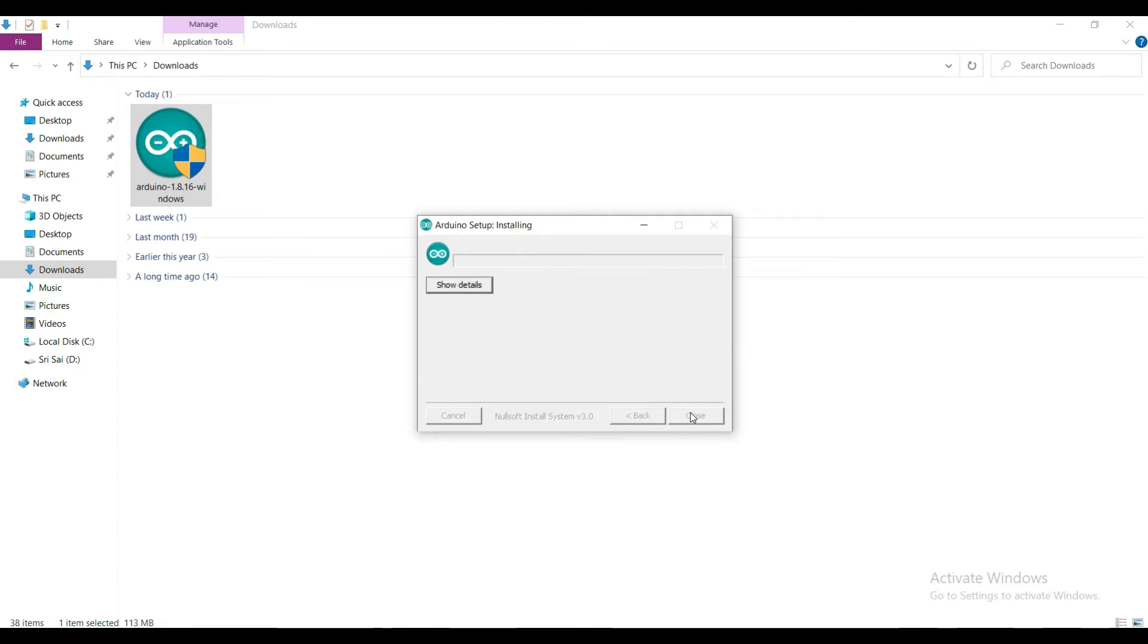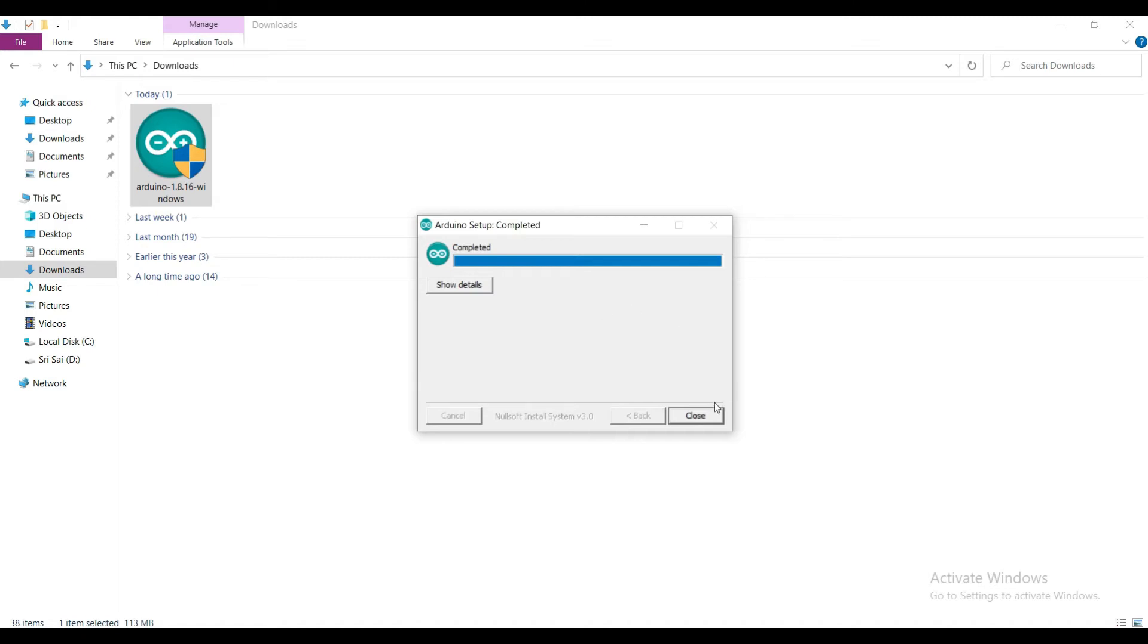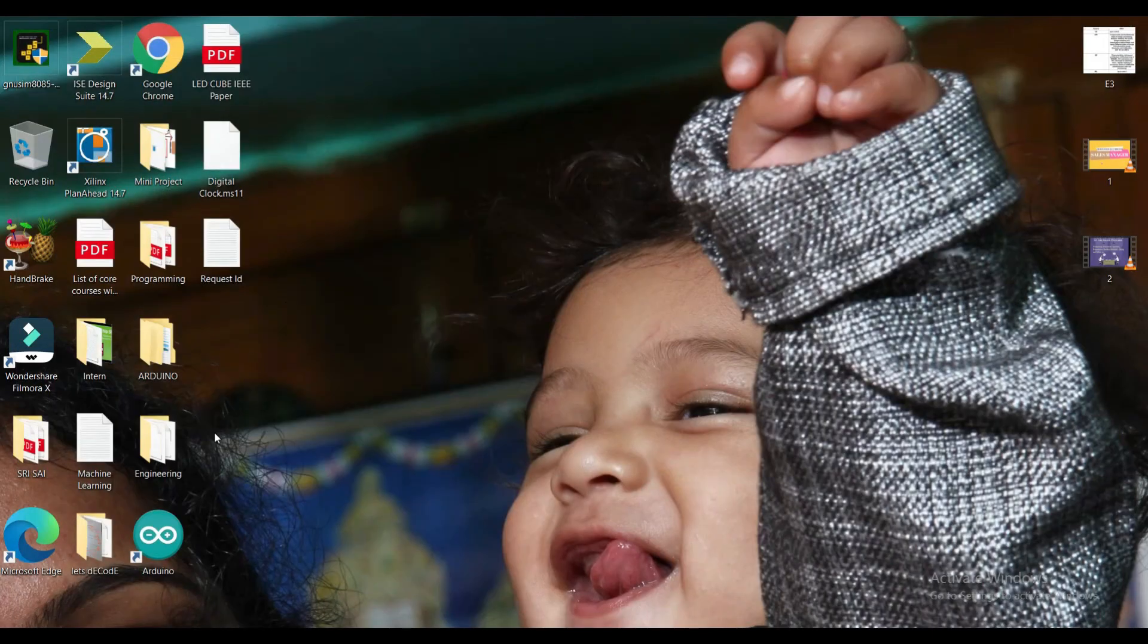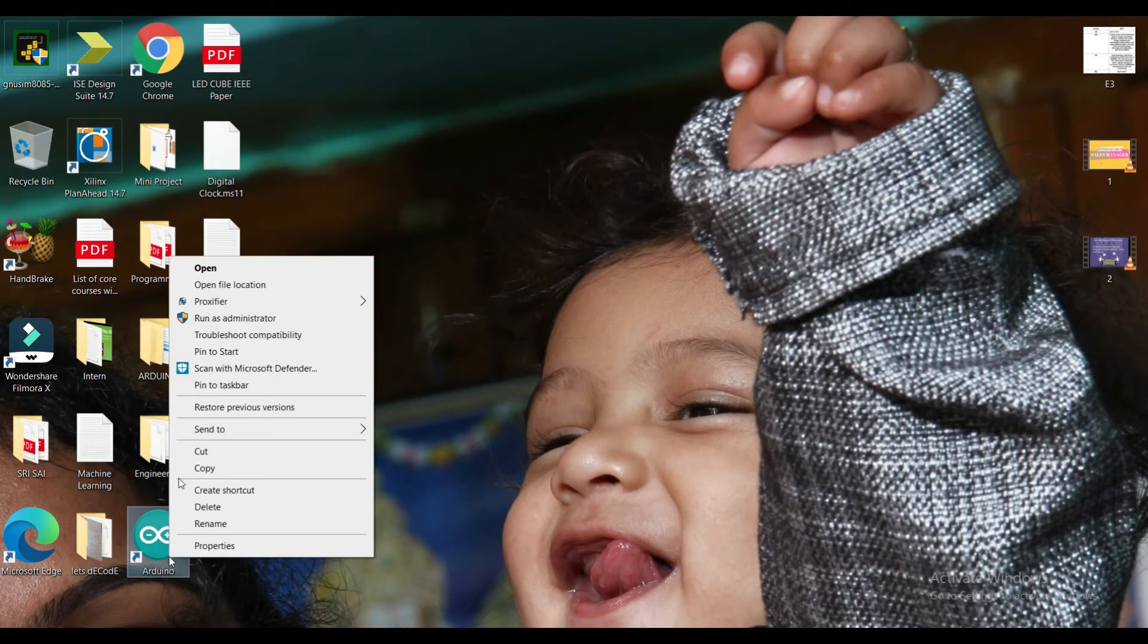Wait till the installation is completed. Yeah, the installation is finished. Right click on the software icon and select open.